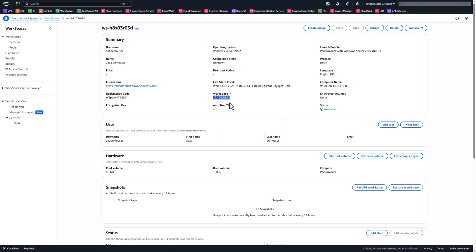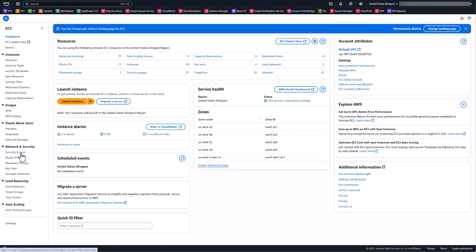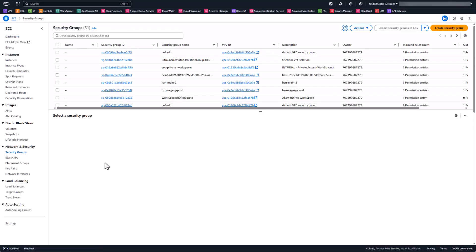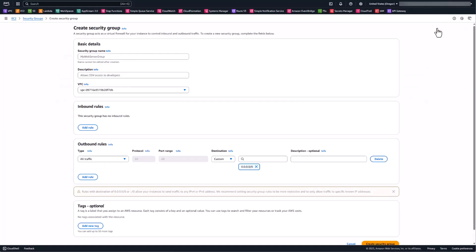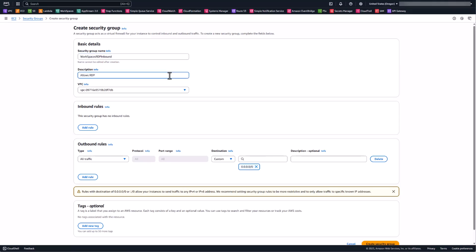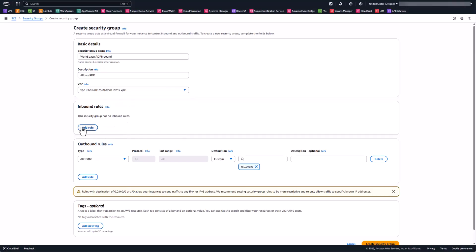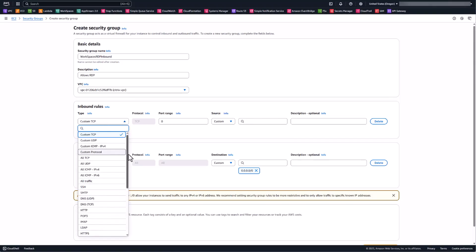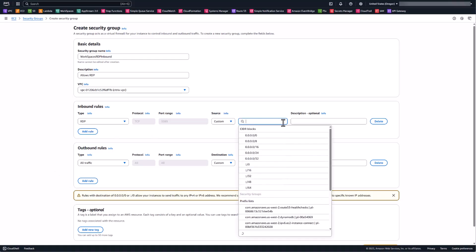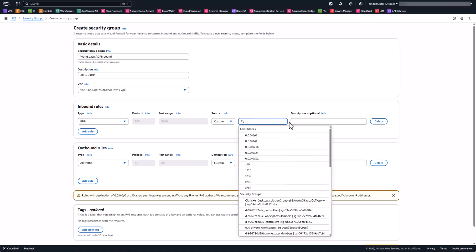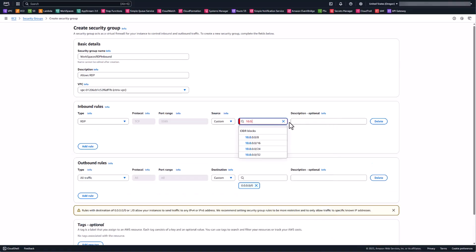Now that we have the workspace's IP, let's head over to the EC2 console. Under networking and security, go to security groups. We're going to create a security group to attach to that workspace that allows RDP inbound — we'll call it 'WorkSpaces RDP Inbound.' Set the VPC to the one the workspace is deployed in. Add an inbound rule, select RDP as the type, and set the source to your internal subnet's IP address so your jump box can connect. Keep in mind this workspace is not on the internet, so the box you're allowing access from must be within that VPC or have a route to it.